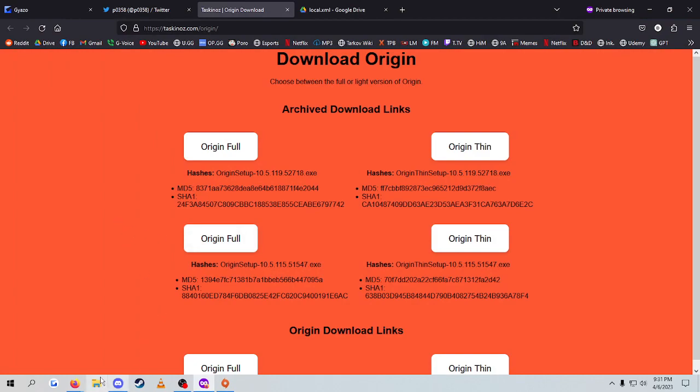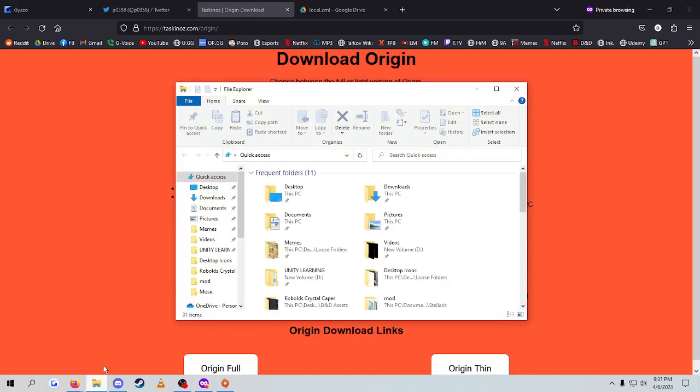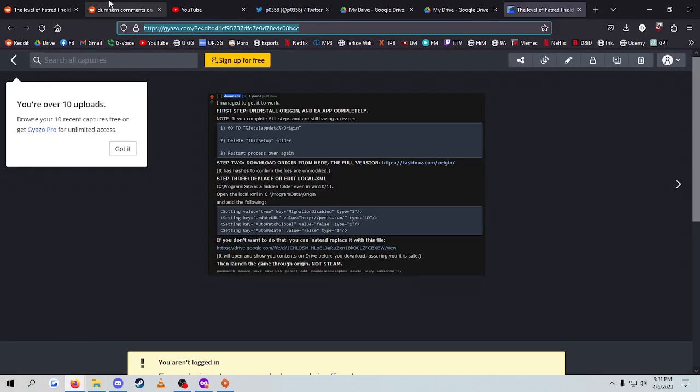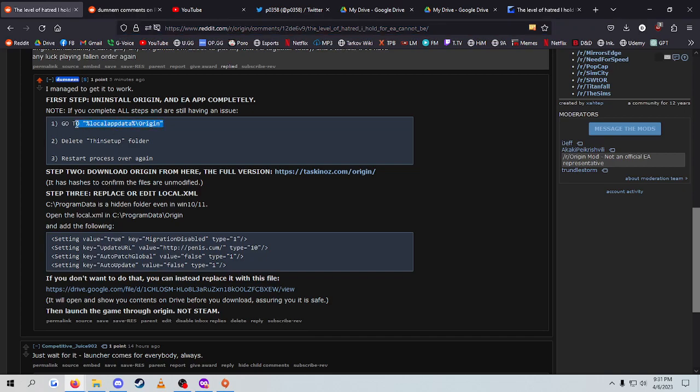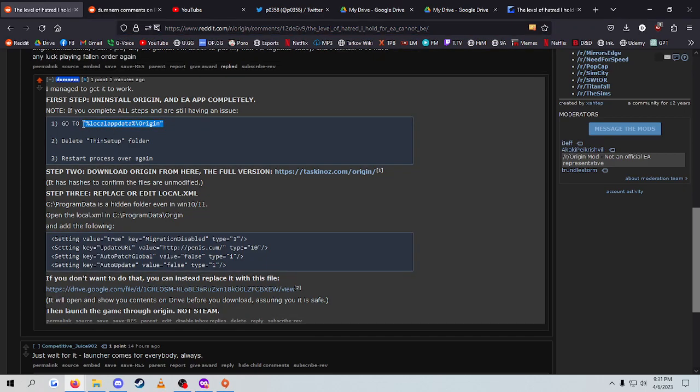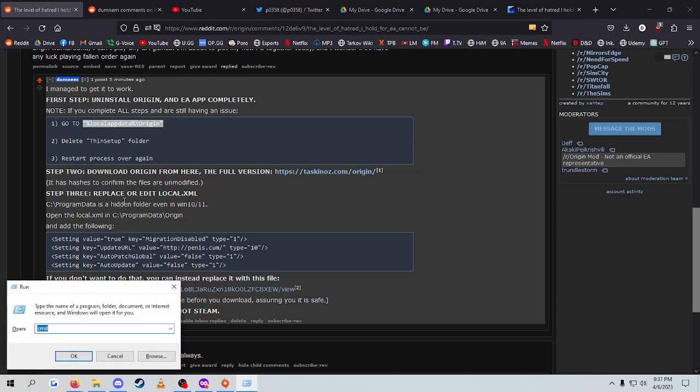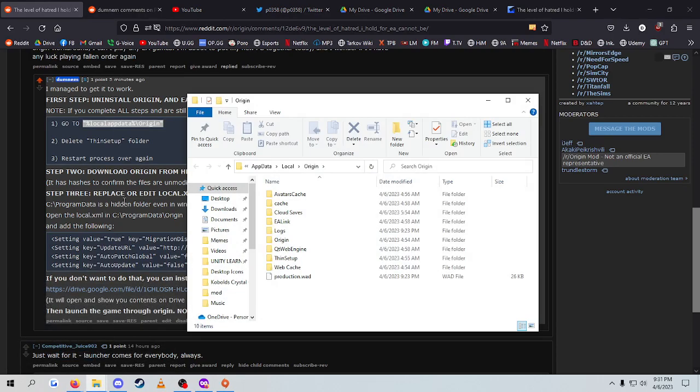Now, for whatever reason, if you have an issue where you follow these steps and it's not working, what you're going to want to do is go to your local app data. And you can do this very easily. The easiest way to do it, really, is just Windows key and R and type this. And it'll open up this folder.